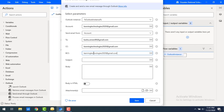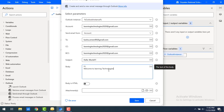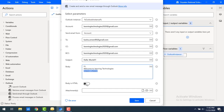For BCC (blind carbon copy), you can add any recipients you want to keep hidden. For the Subject, I'll enter 'Hello World'. For the Body, I'll enter 'Hi, welcome to Learning Technologies'. There is also a Body is HTML parameter — if your body contains HTML tags for rich formatting, you enable that toggle.